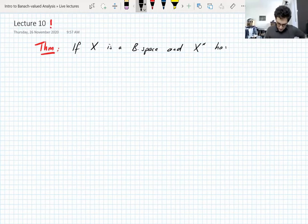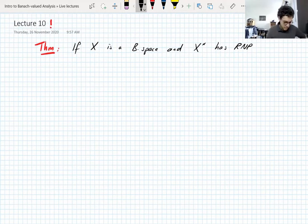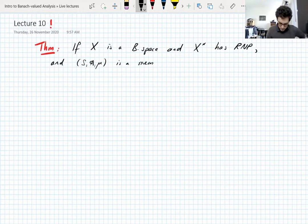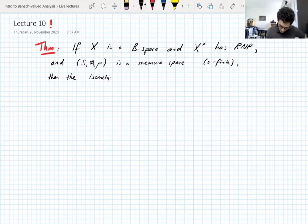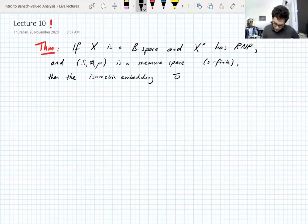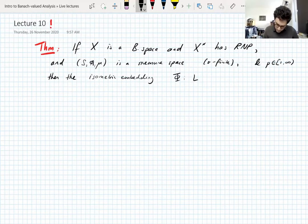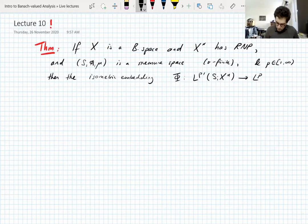and if the dual of X has the Radon-Nikodym property — not X, but the dual of X — and if we take a sigma-finite measure space, then the isometric embedding phi, mapping L^{p'} of the dual space of X into the dual of L^p valued in X, is an isomorphism. Here p is between 1 and infinity, including 1.